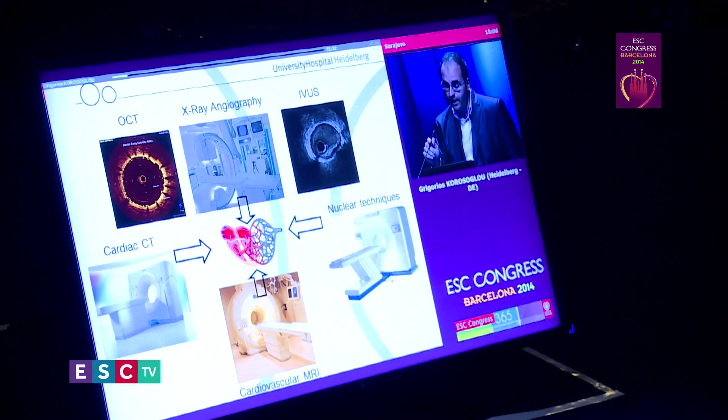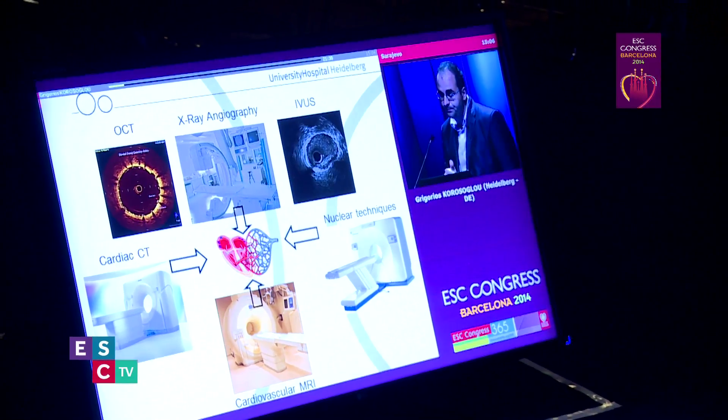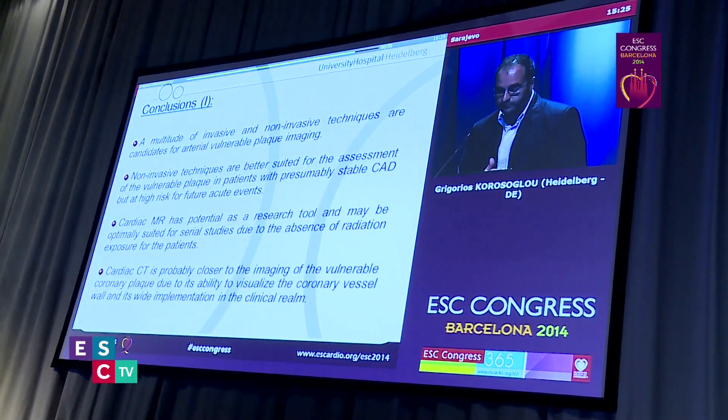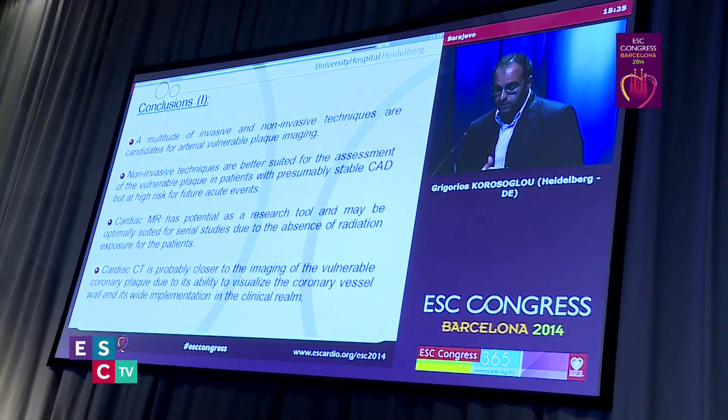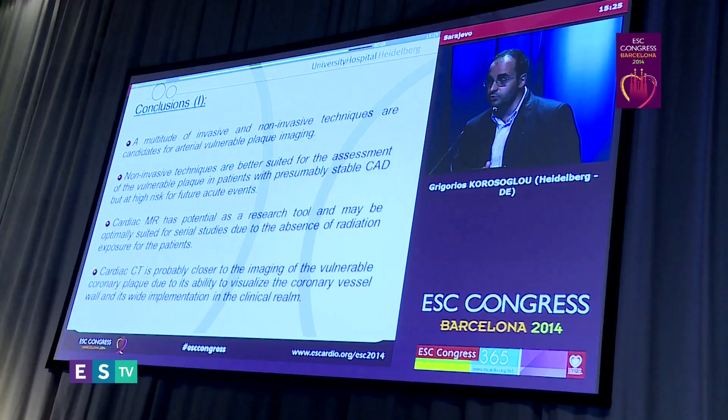However, we do not have the optimal technique for this purpose, and we all need to perform considerable work to refine these techniques — maybe to combine such techniques — in order to assess the personalized risk for the patient for a future acute event.